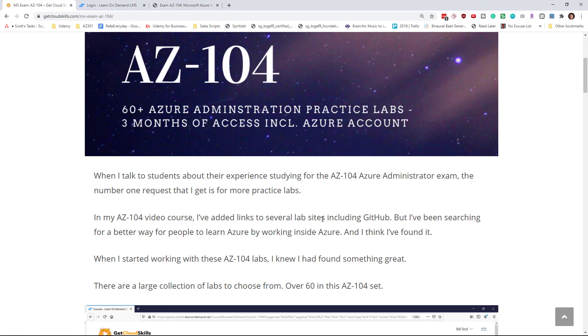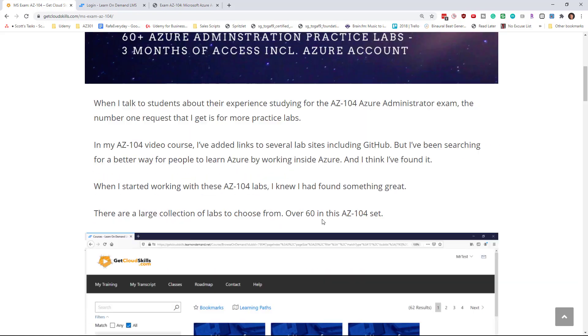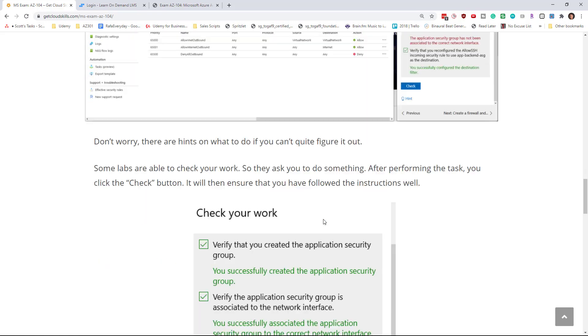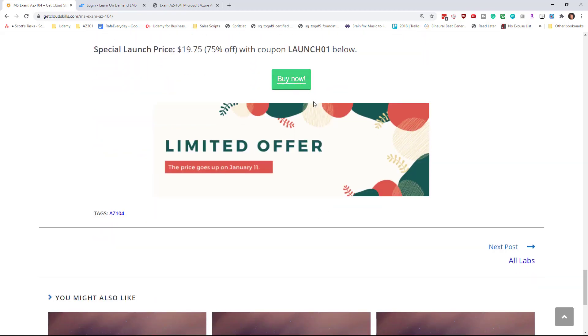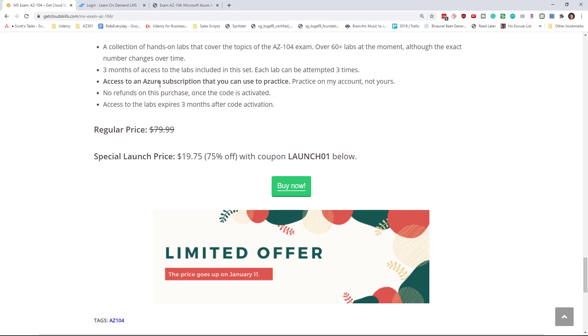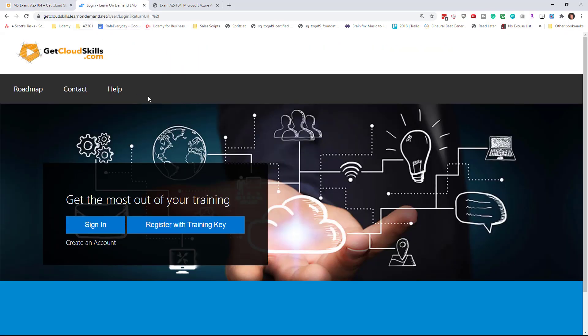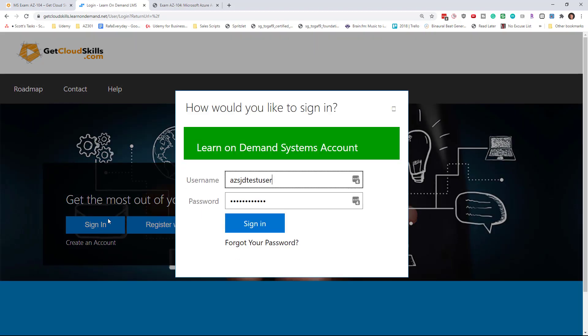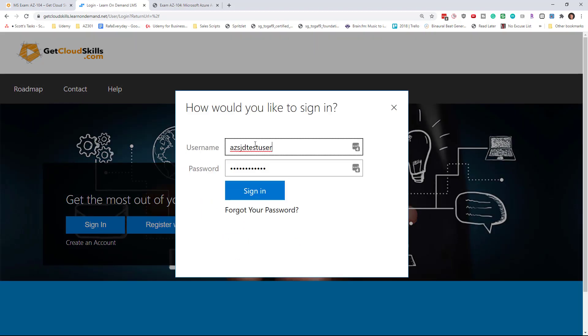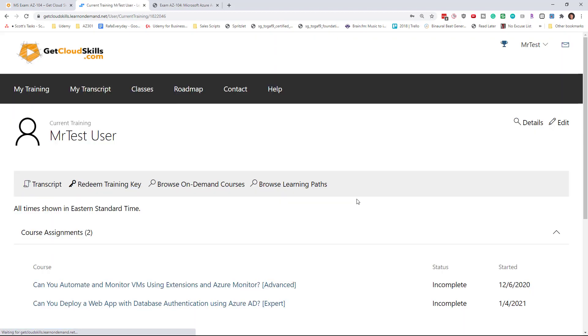When you purchase a lab from this website, you're going to get a link and a code. You'll say register with training key and that code from your email will be used to register. I already have a training key so I'm going to just sign in with my account.